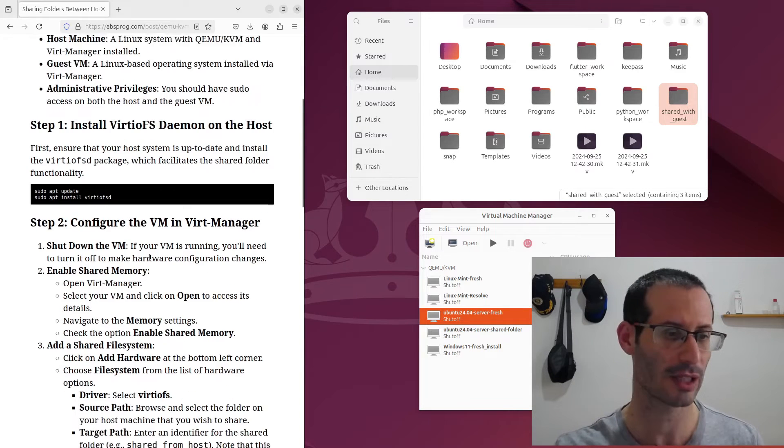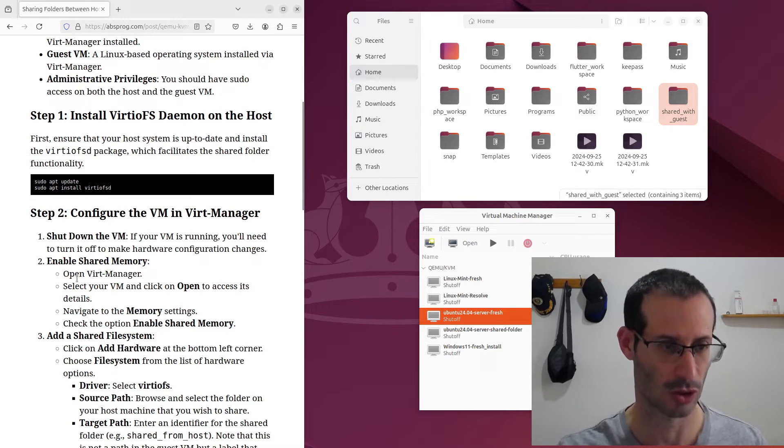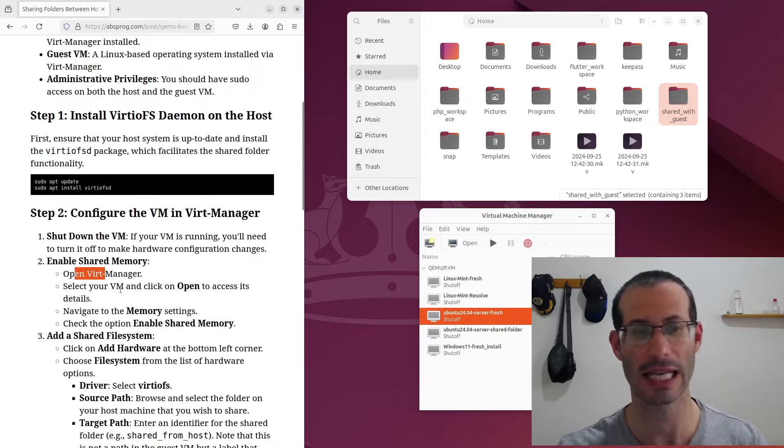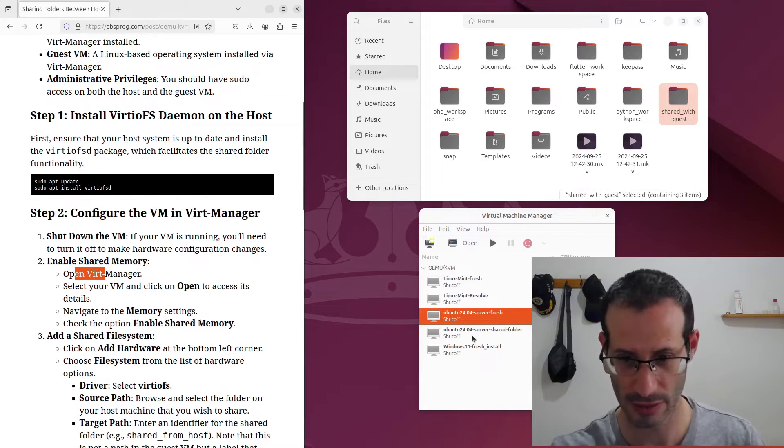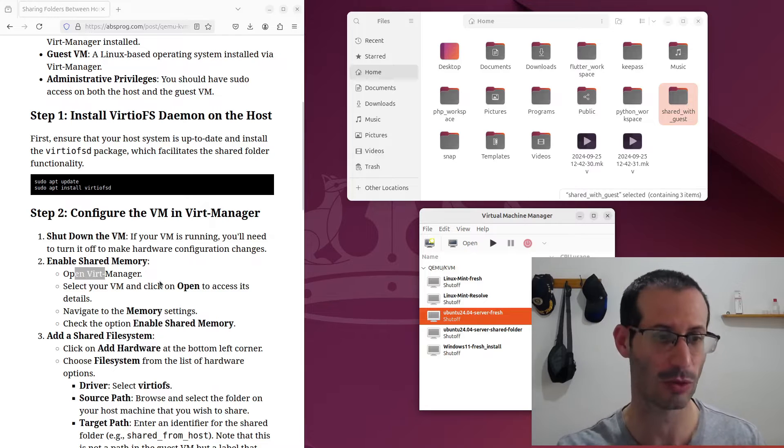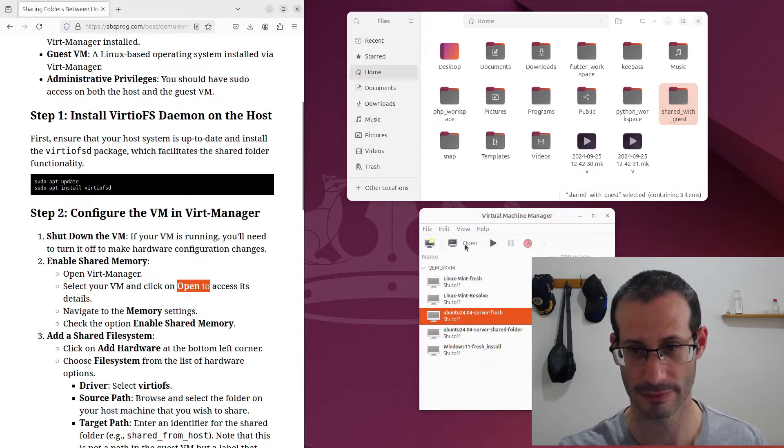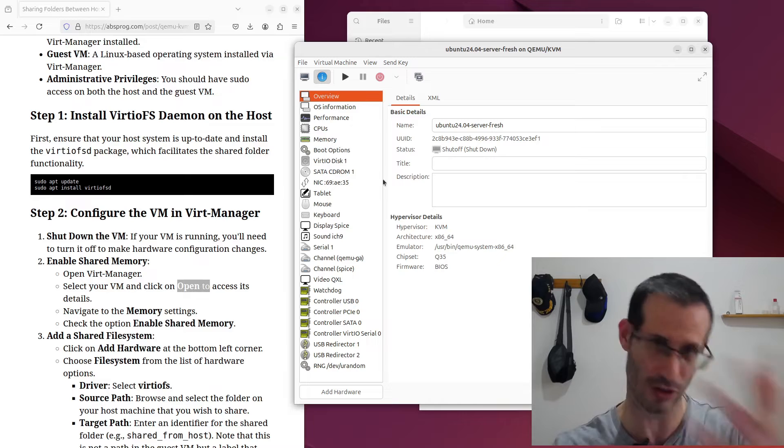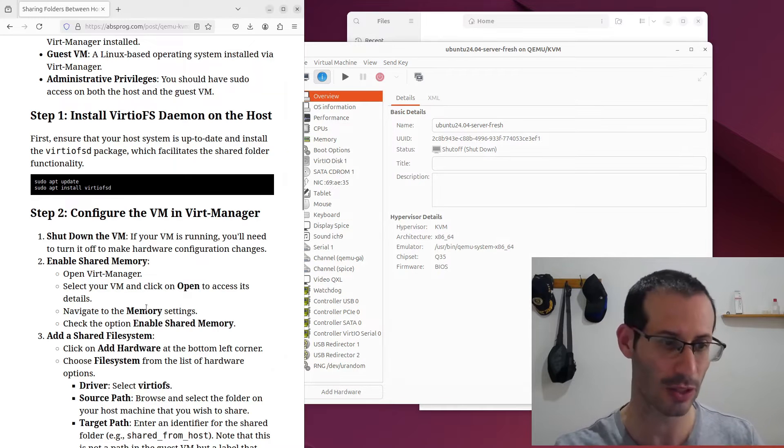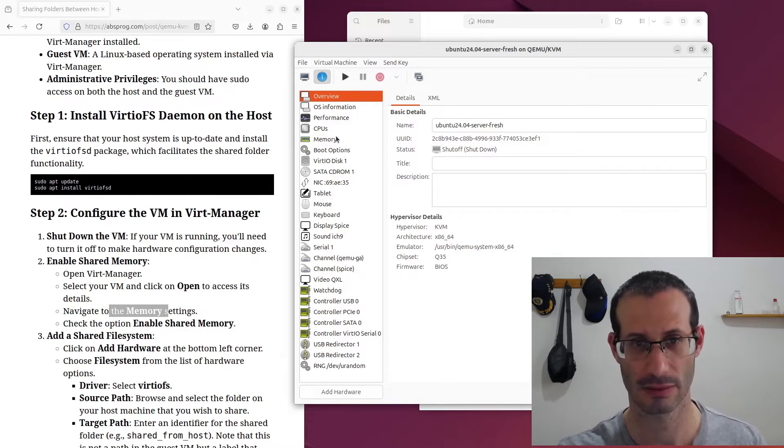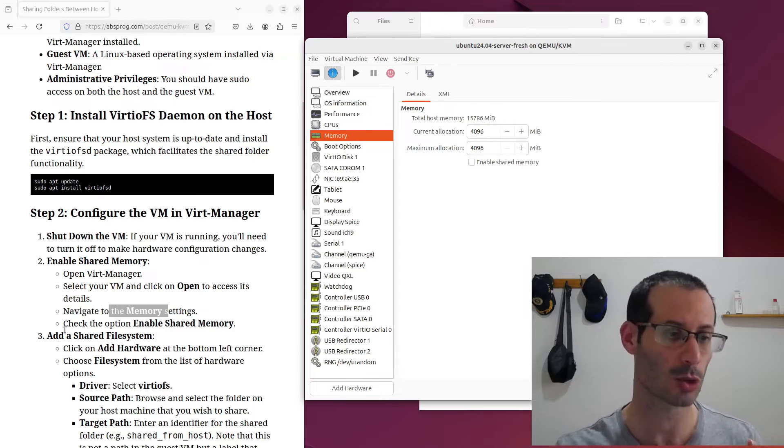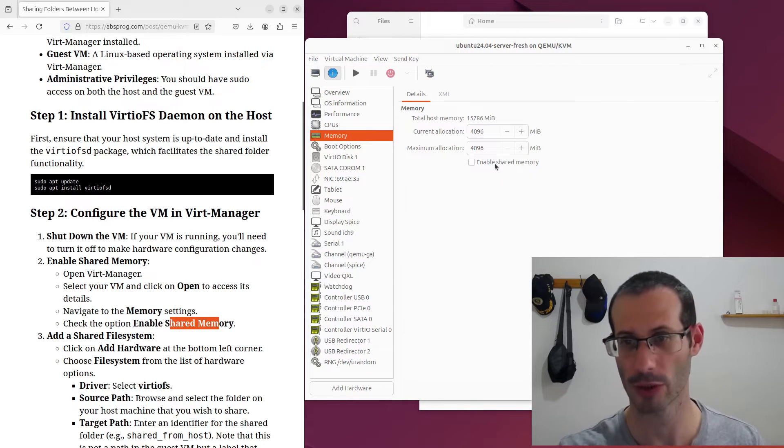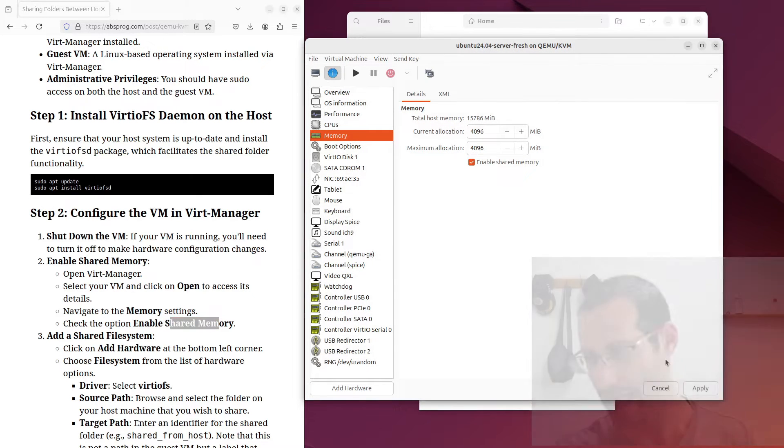Now we need to enable shared memory. So we already have Virt Manager open and we need to select the virtual machine we want to share the folder with. So this is the machine that I want to share the folder with and we need to click on open. And here we can see the virtual machine's details. So we need to navigate to the memory settings. Here it is. And we need to check the option for enable shared memory. And let's apply.